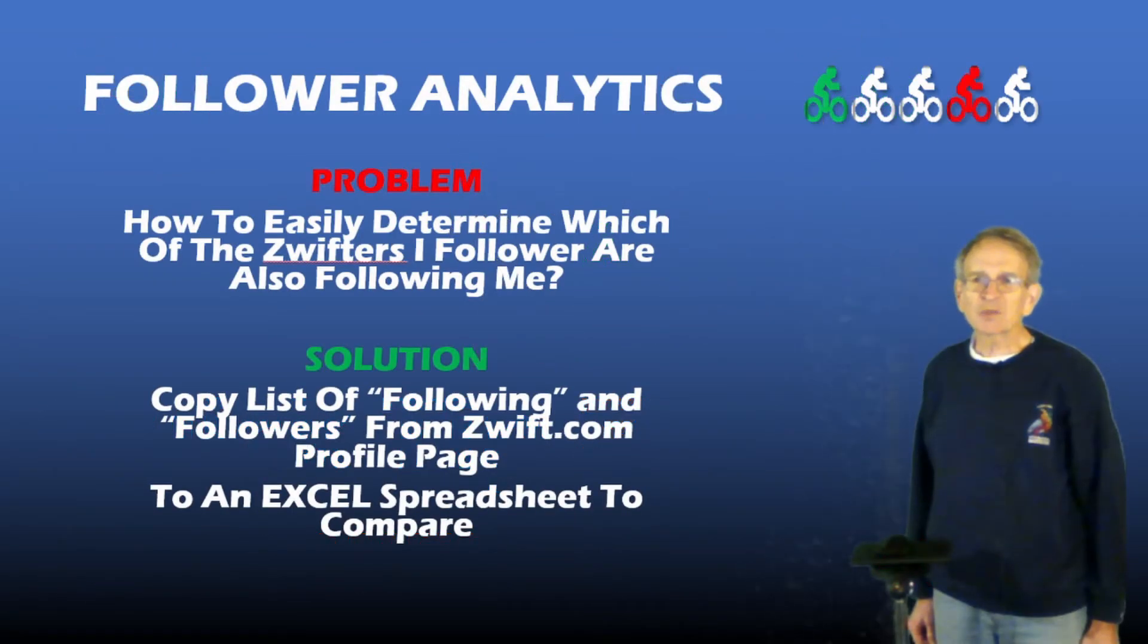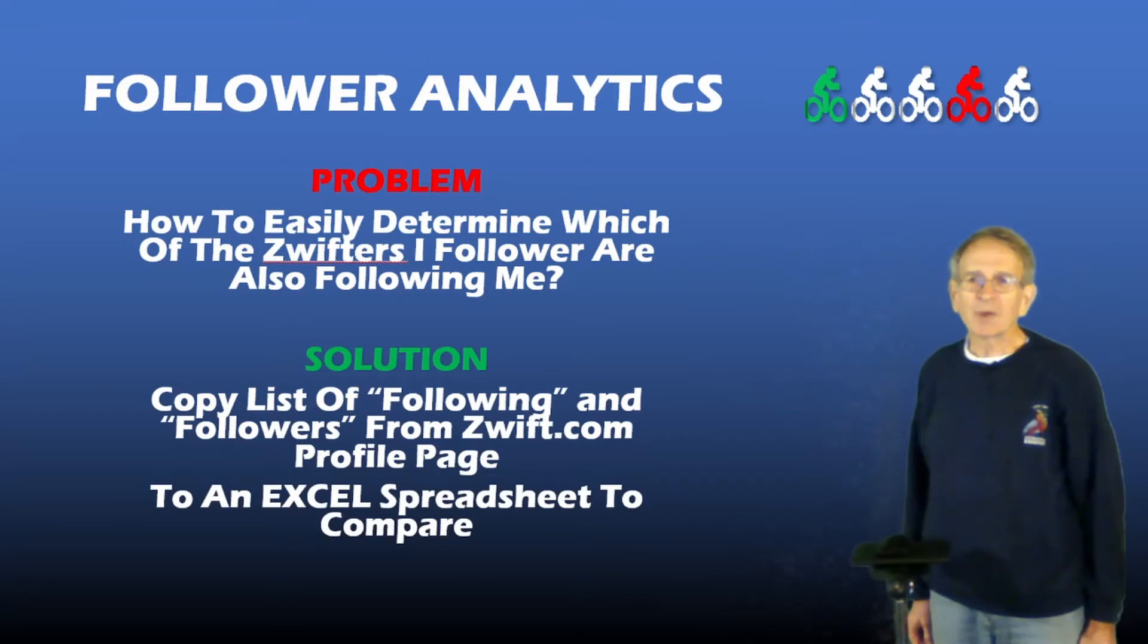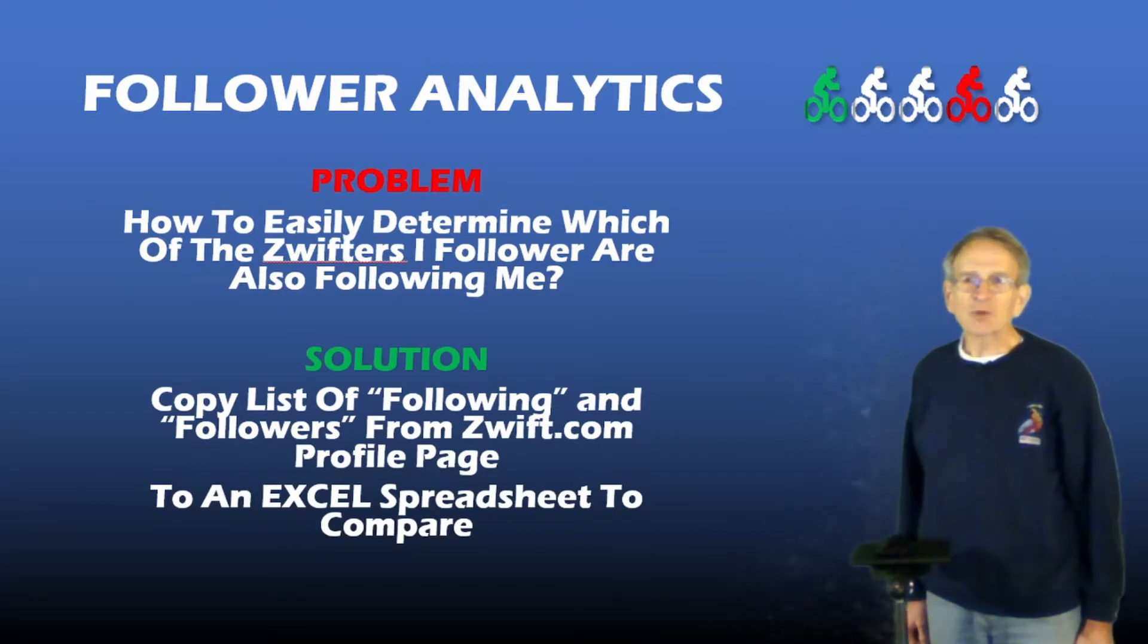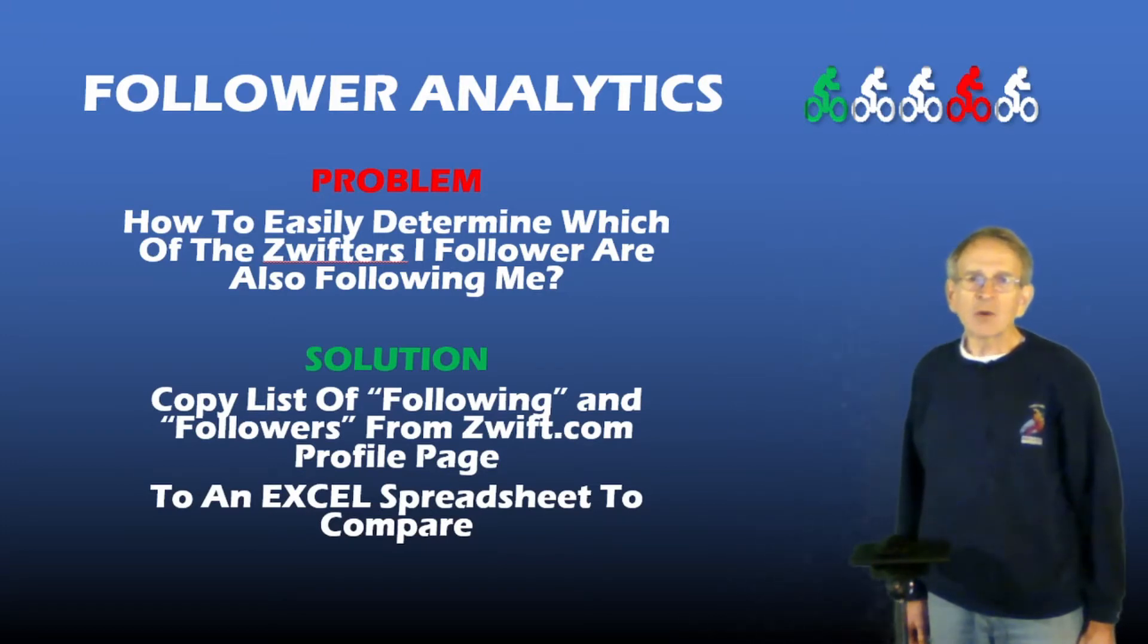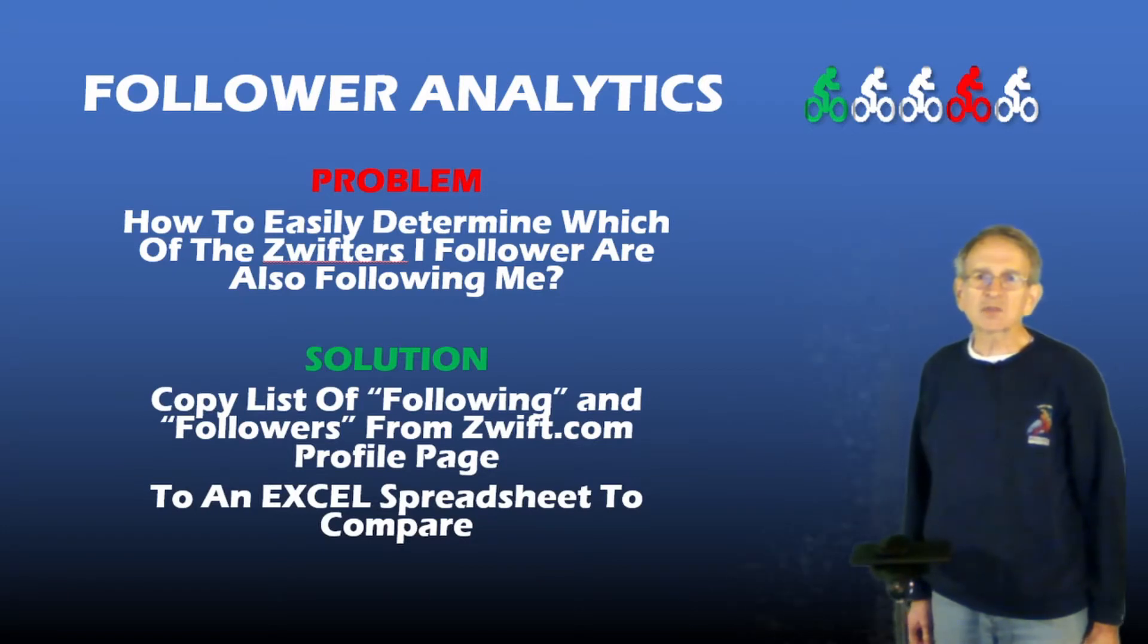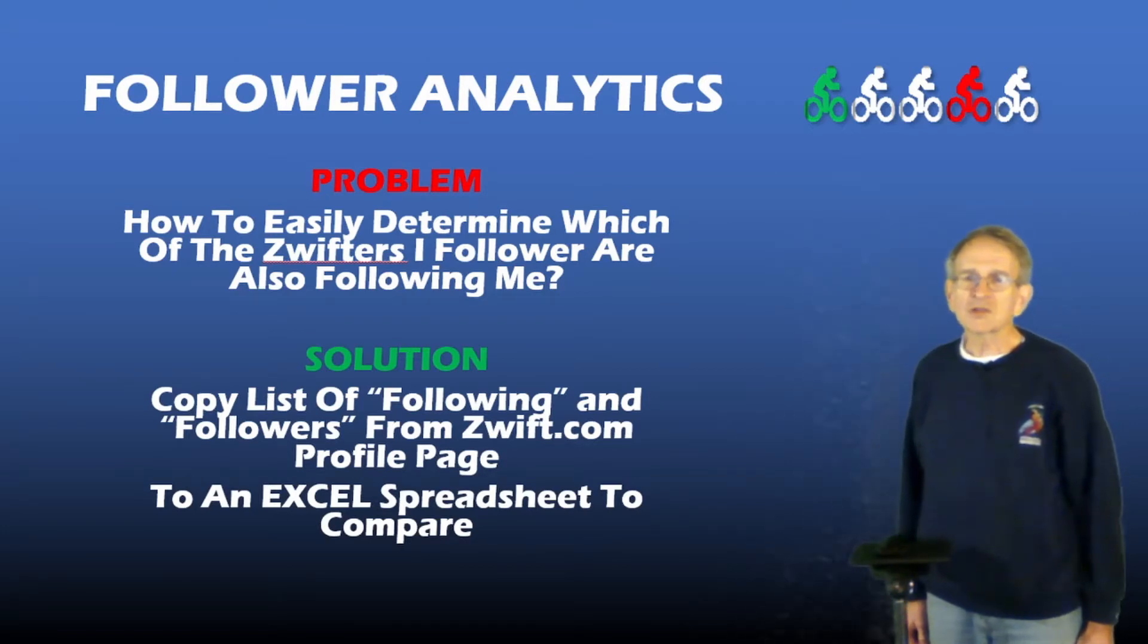Hi, Endurance Sweat here with a quick tip on follower analytics. After I posted my comprehensive guide on Swift followers, one of my subscribers asked, how can I easily determine which of the Swifters that I follow are also following me?